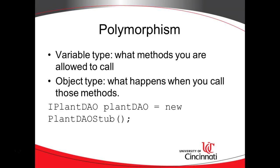That indicates that variable type and object type can be two different types, and indeed they can, and this gives us quite a bit of power and flexibility when we're programming.